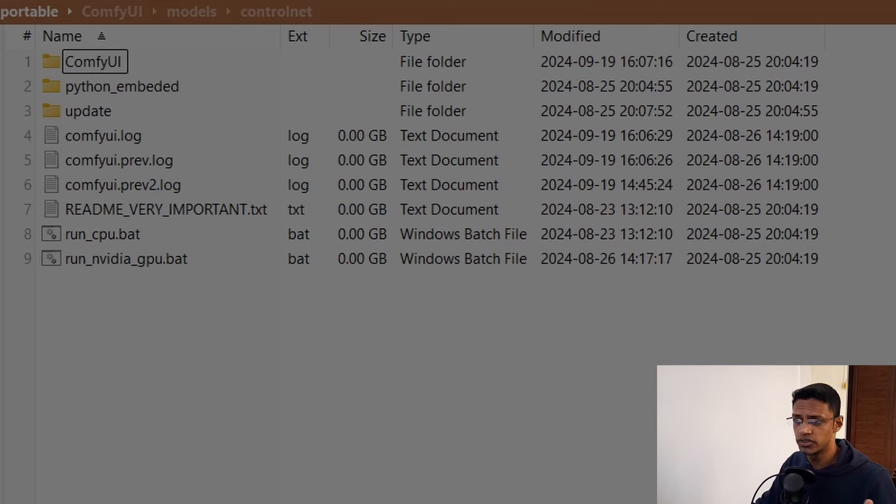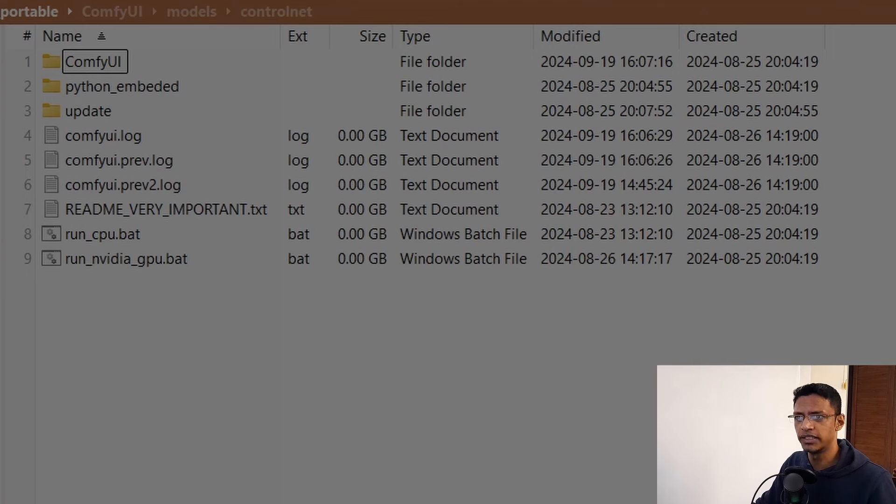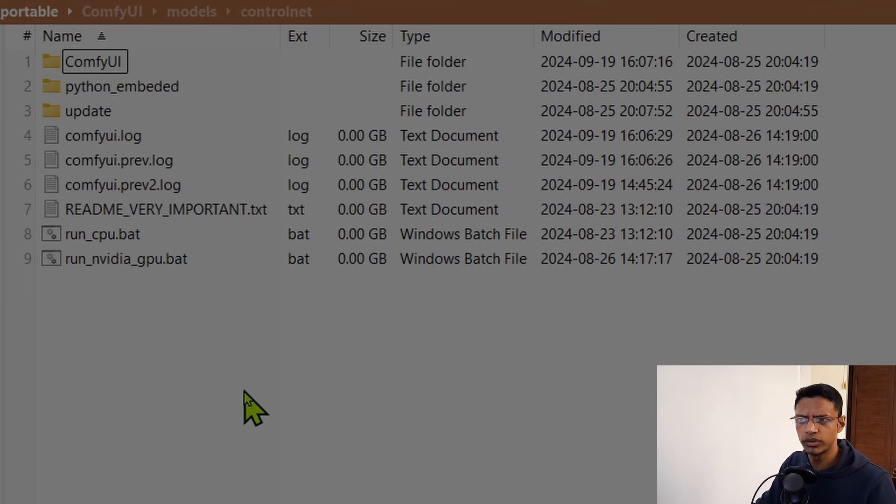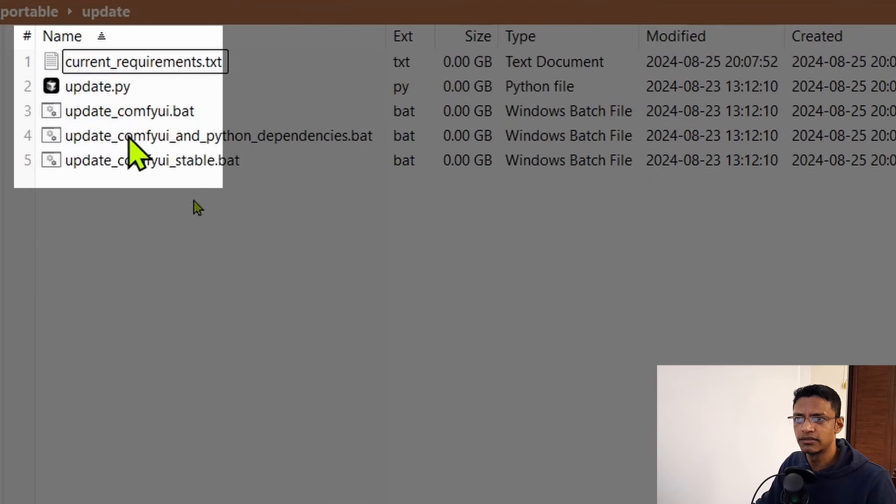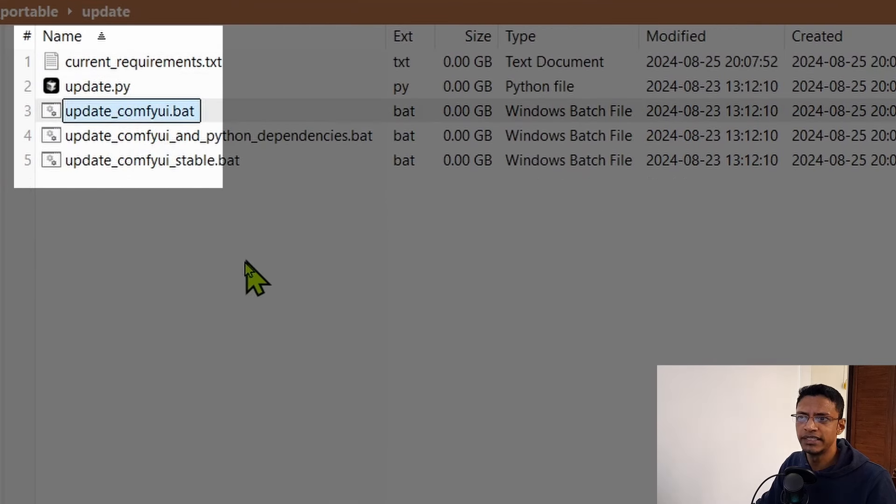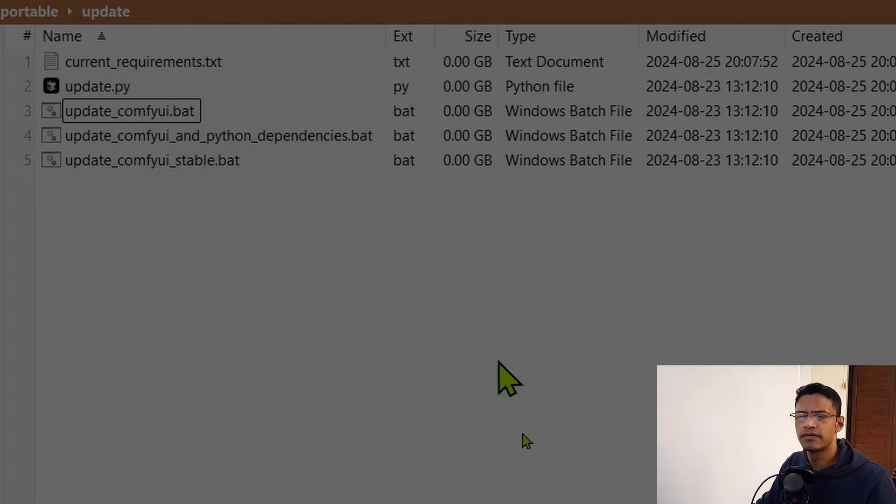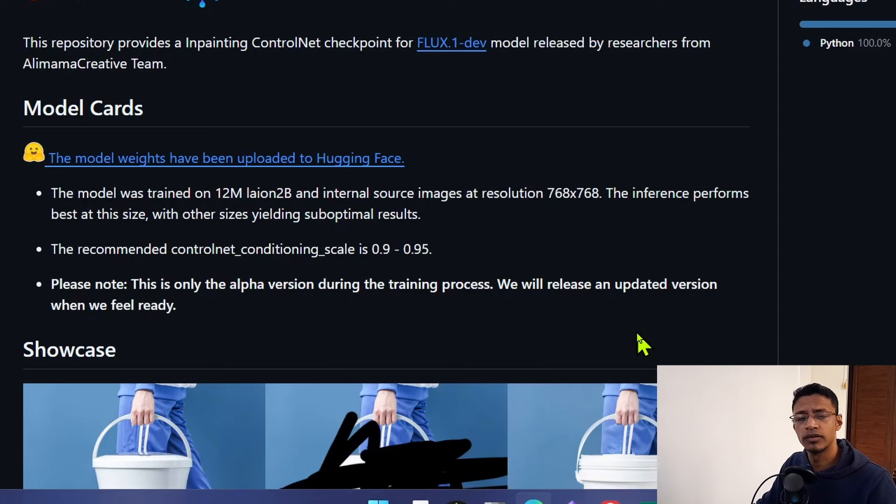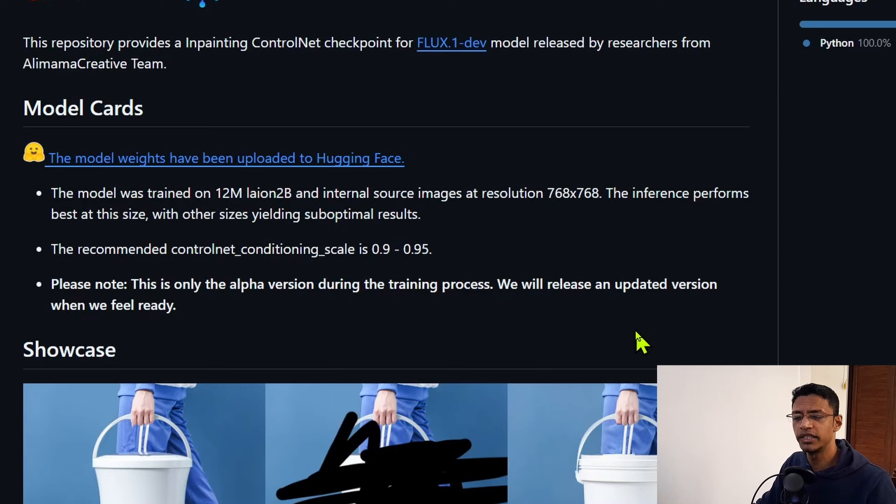If you're having any difficulty updating your ComfyUI or after updating you do not see the new nodes, you can go into your ComfyUI portable folder, go inside the update folder, and then double click on update_comfy_ui.bat. This will manually update your ComfyUI.